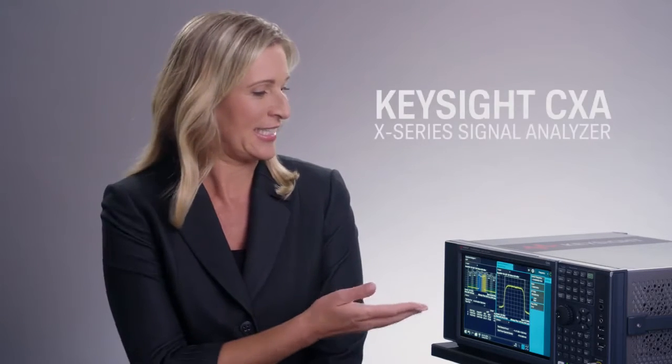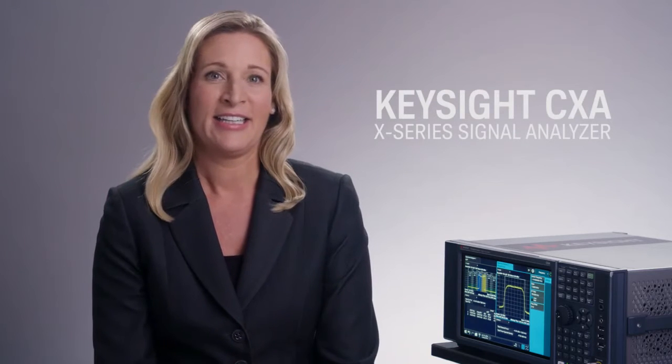Hi I'm Charissa. Today I'm featuring the CXA, the leading low-cost tool for making essential measurements.